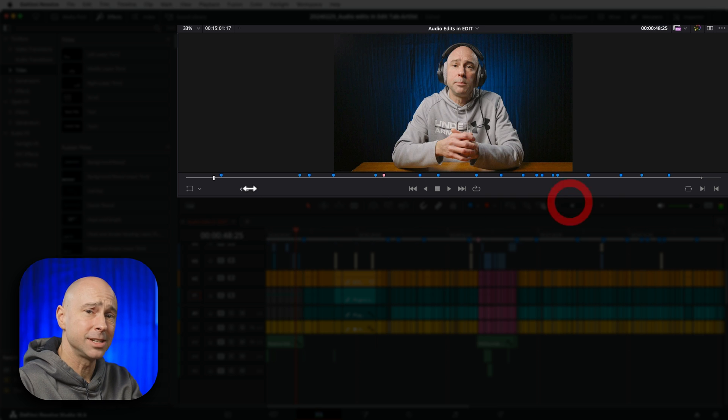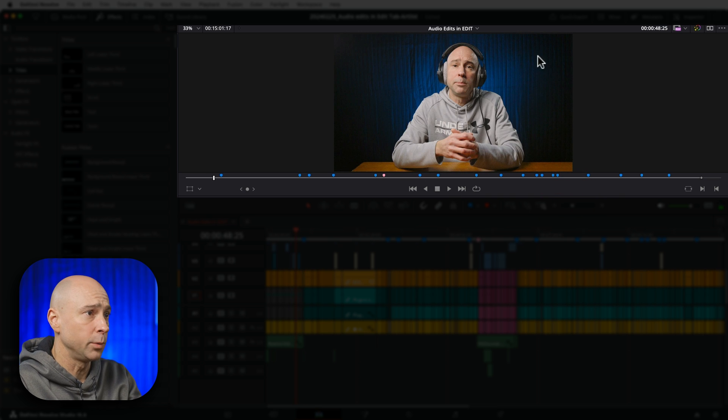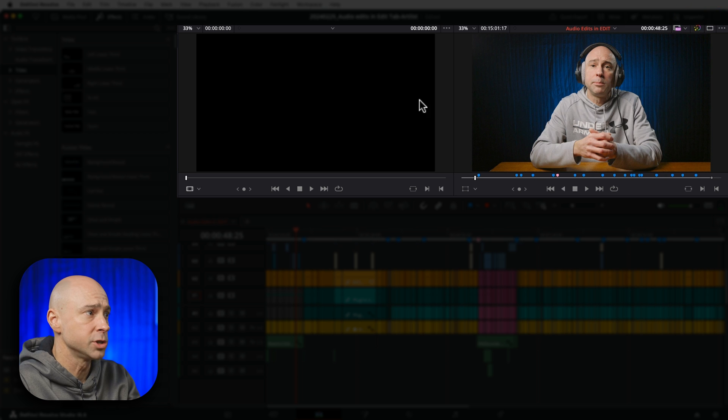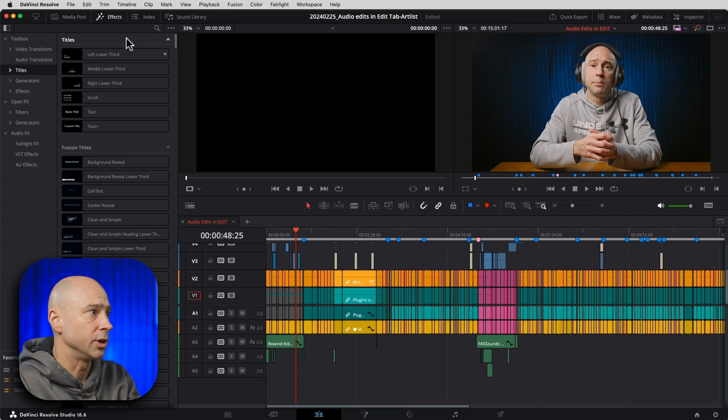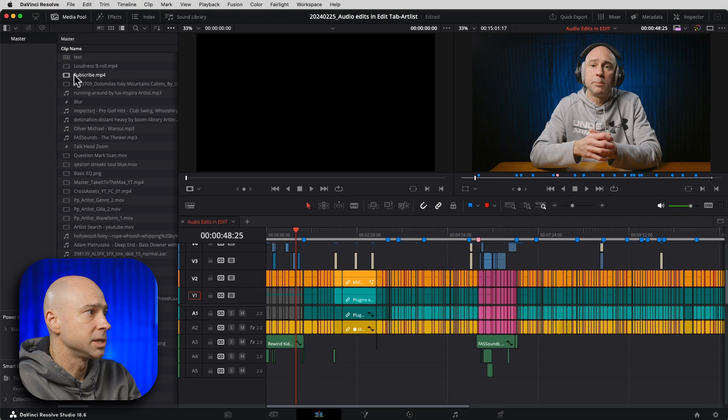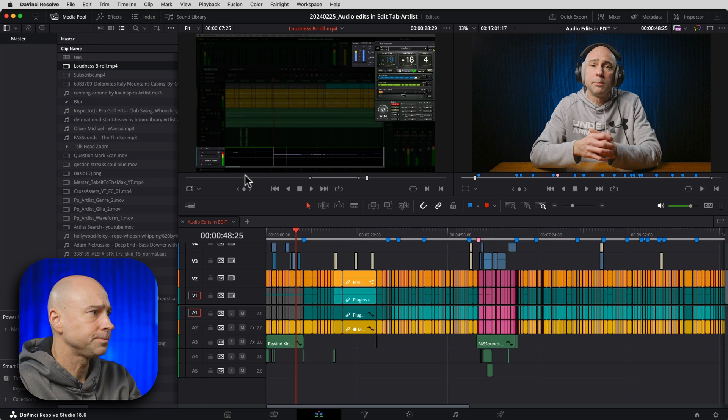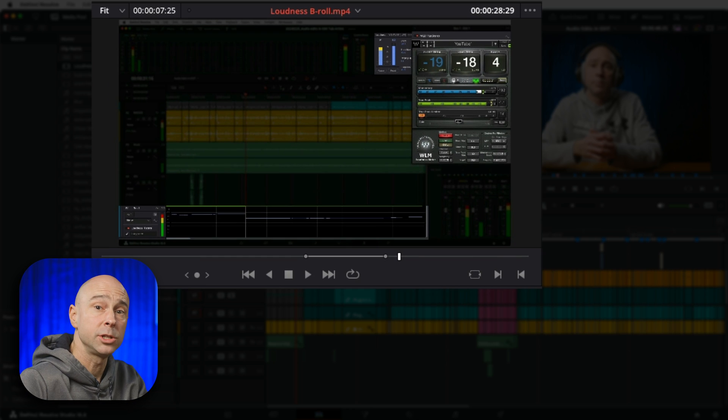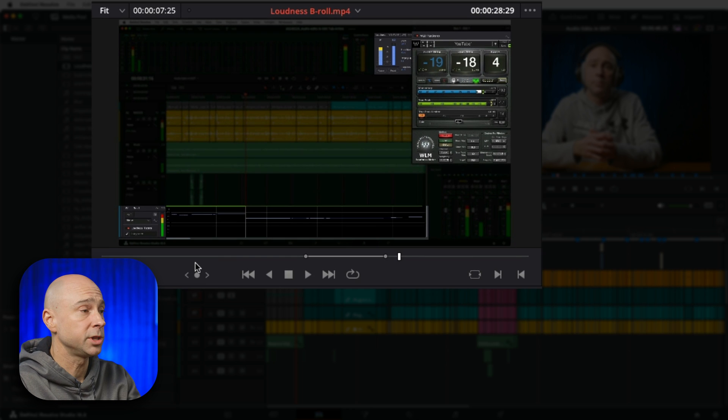Not only does it work there, but we can also open up our two viewers. We've got our source viewer. If I open up some media here, let's say a little loudness B-roll. Let's say I want to scrub through this with the jog wheel.